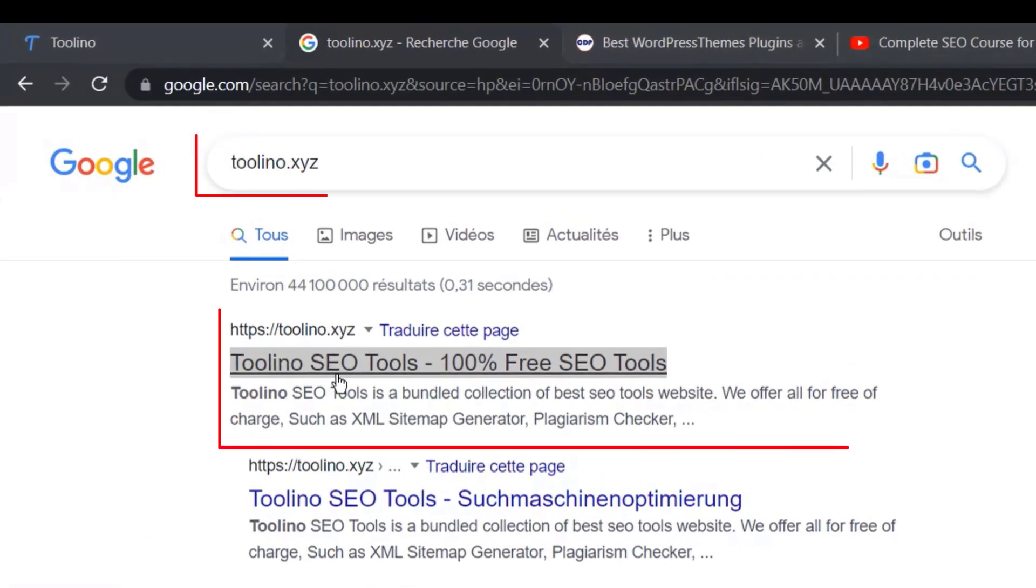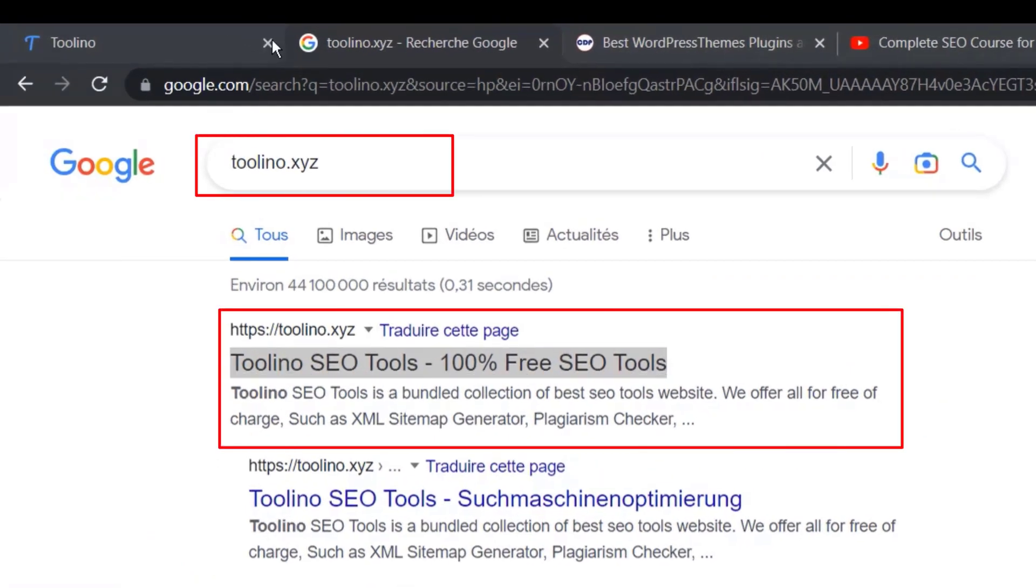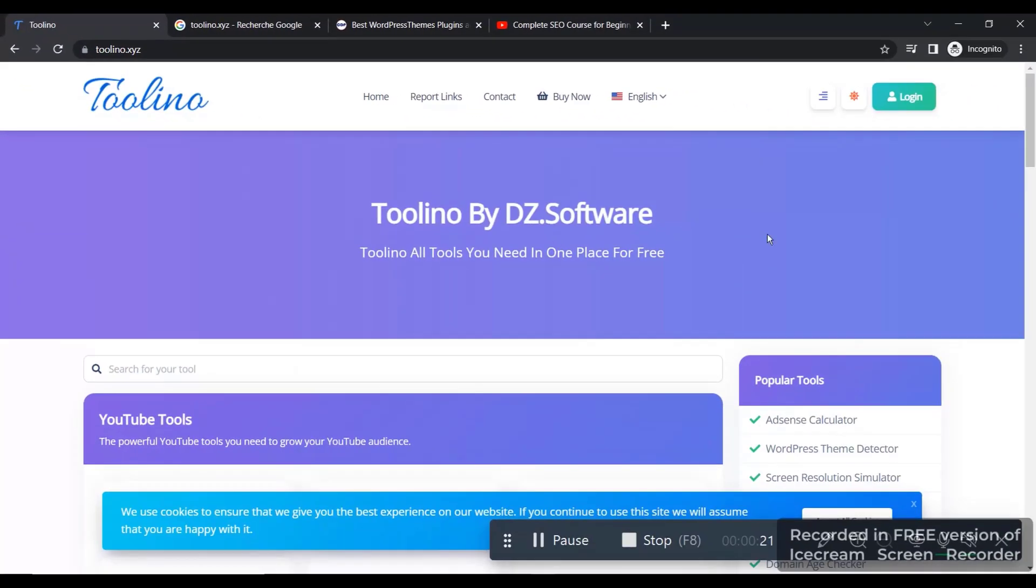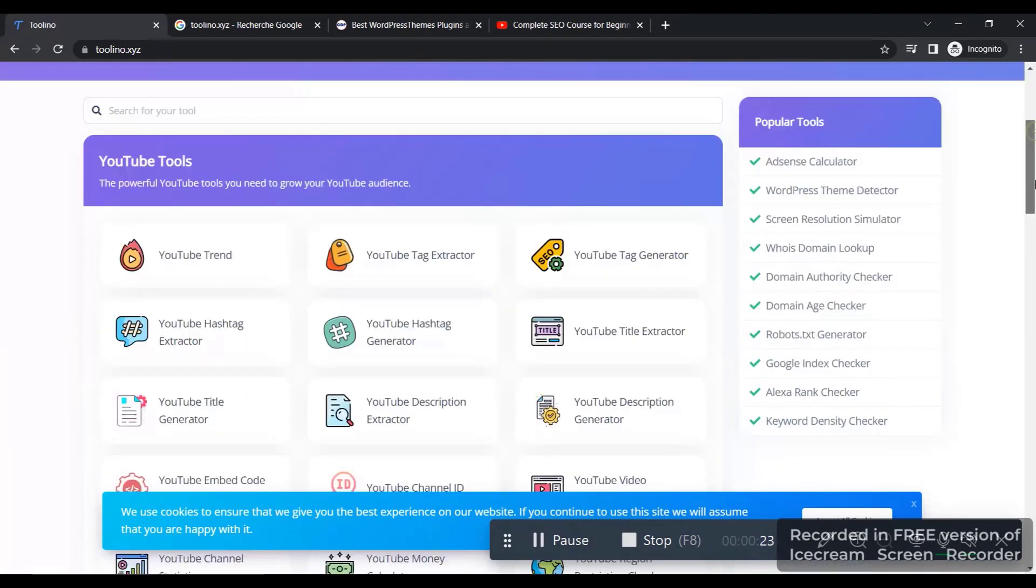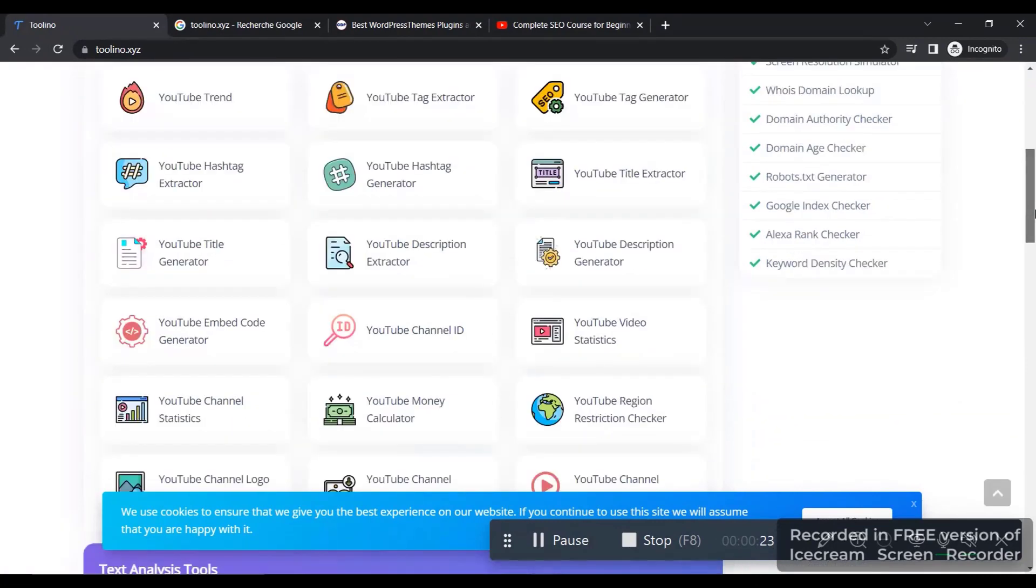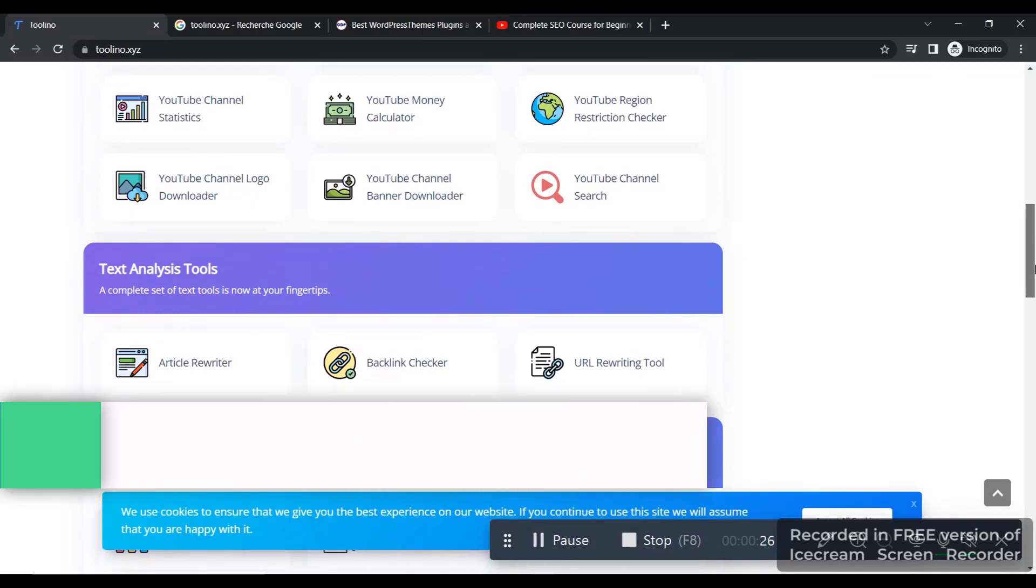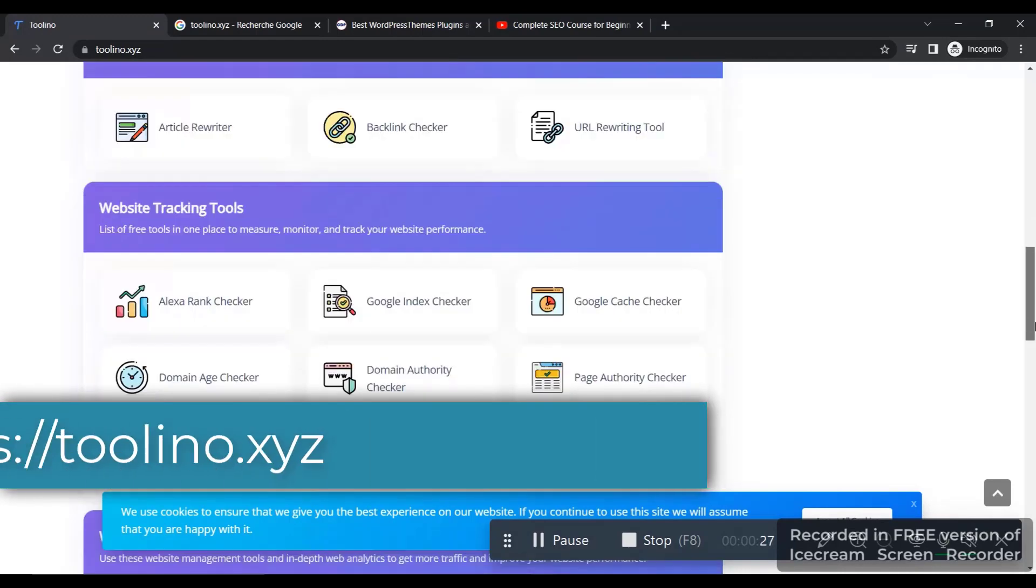Right here on the search engine, you can open it, and after you open it, it's going to show you this website right here. So our website is offering a lot of tools that you can use for free.